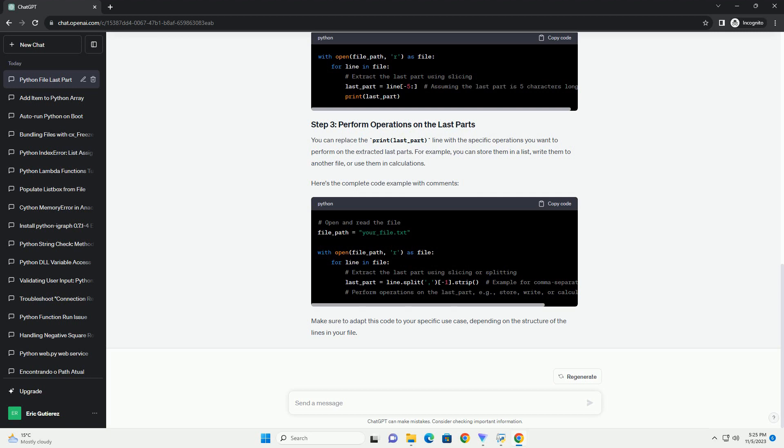For each line, you'll want to extract the last part. The exact method for doing this will depend on the structure of your data. If the lines are delimited by a specific character, example a comma, you can split the line and select the last element. If the lines have a fixed length, you can slice the line to extract the last part. Let's assume the lines in your file are comma-separated values and you want to extract the last part.